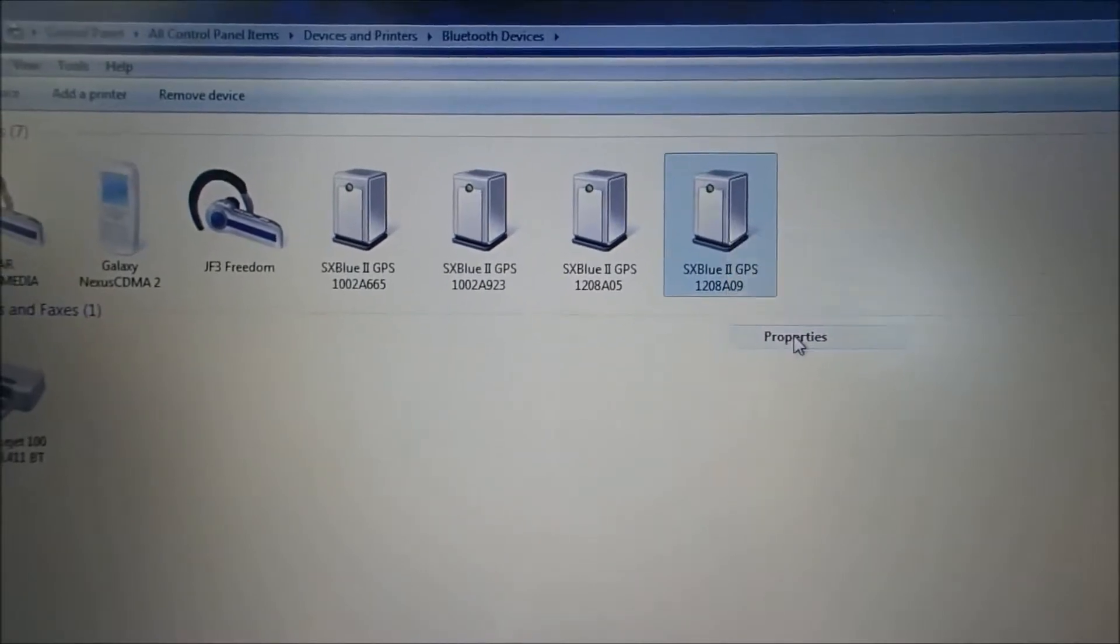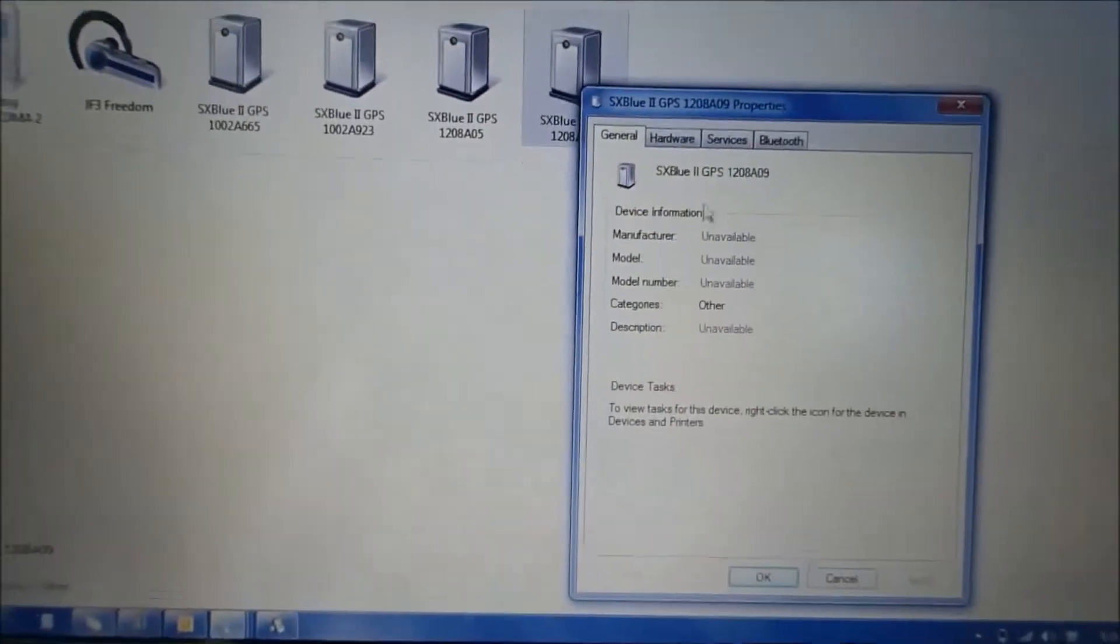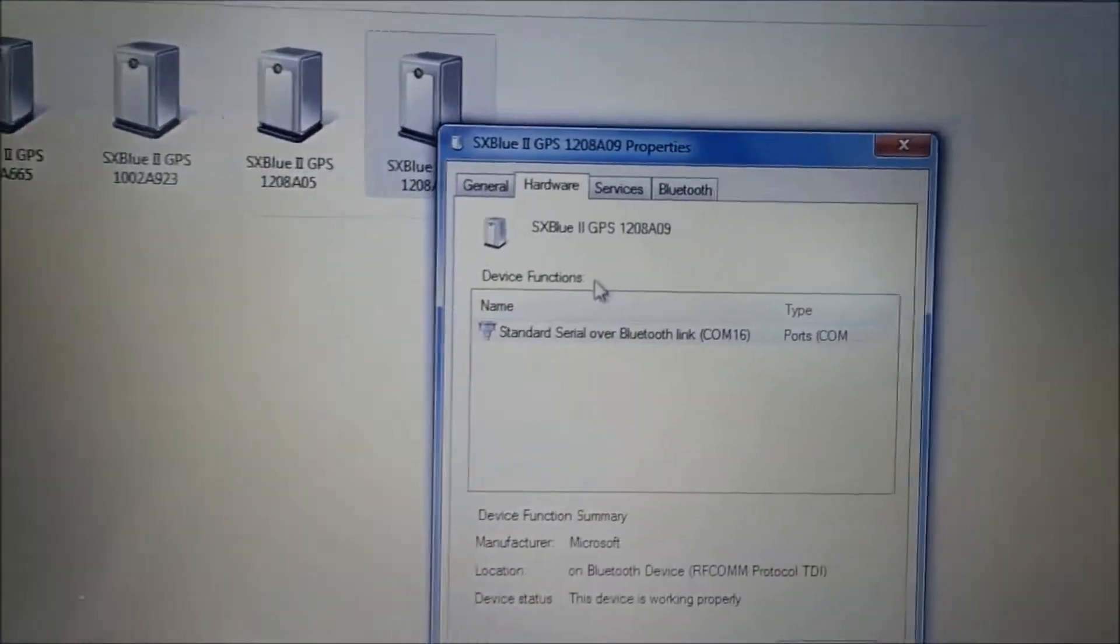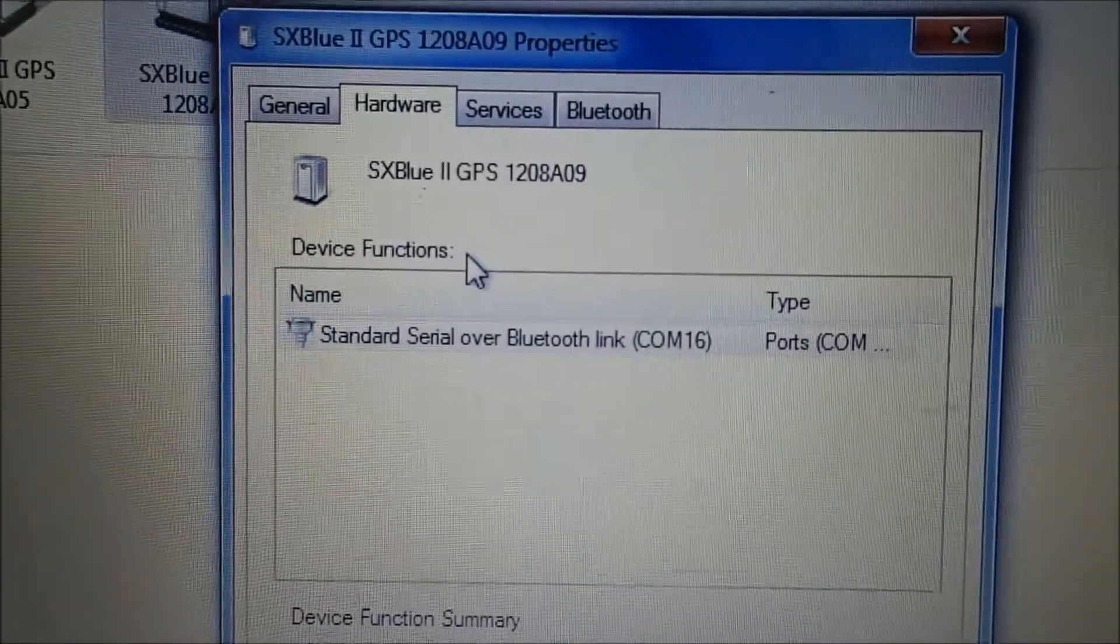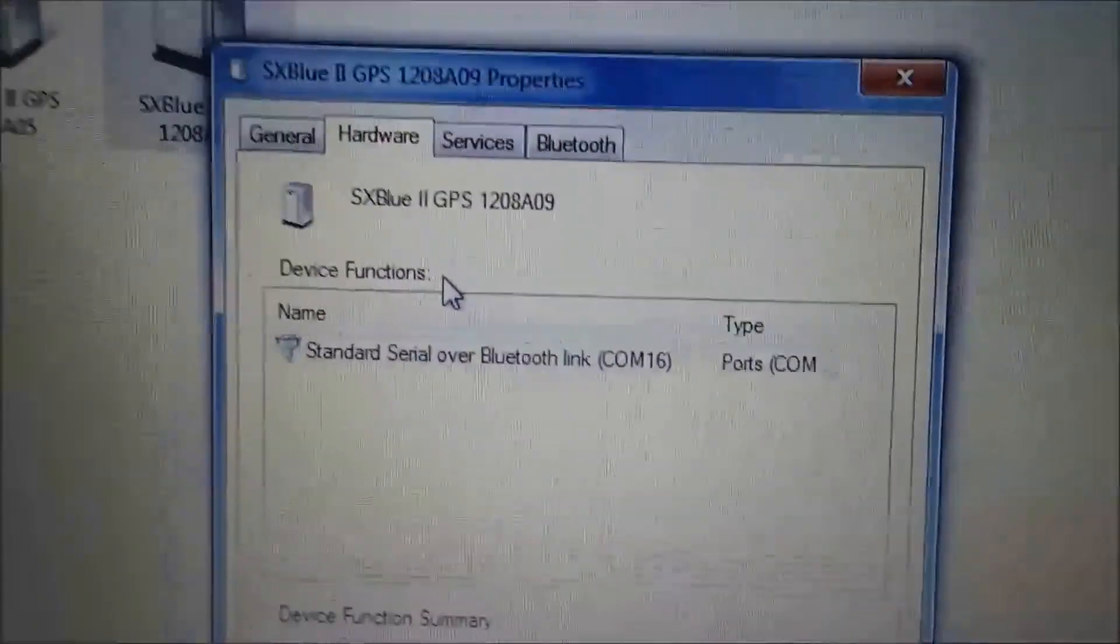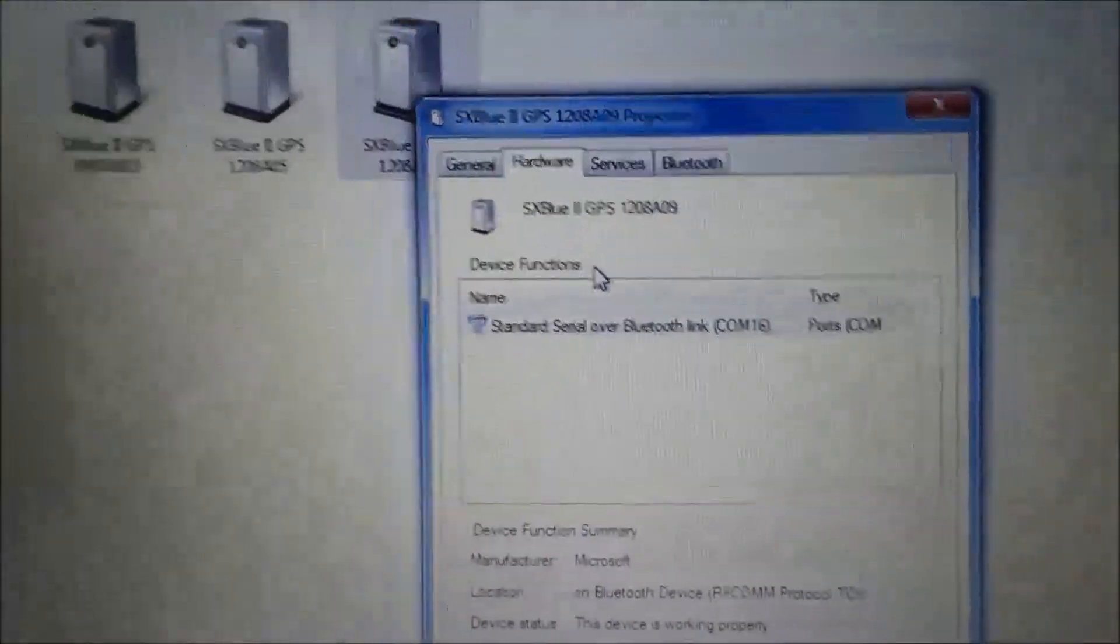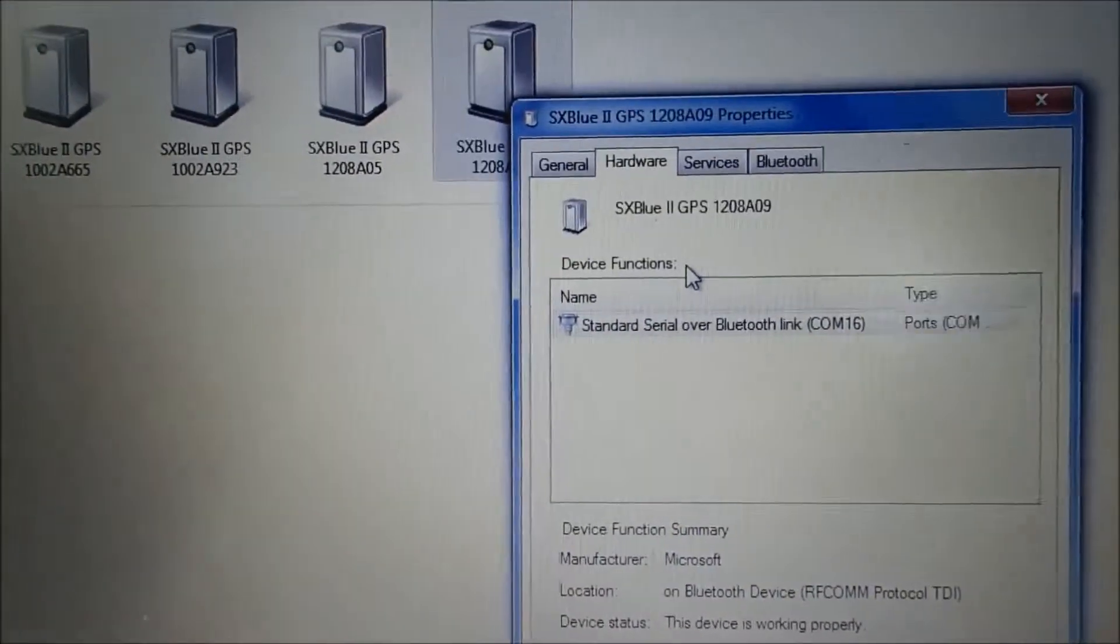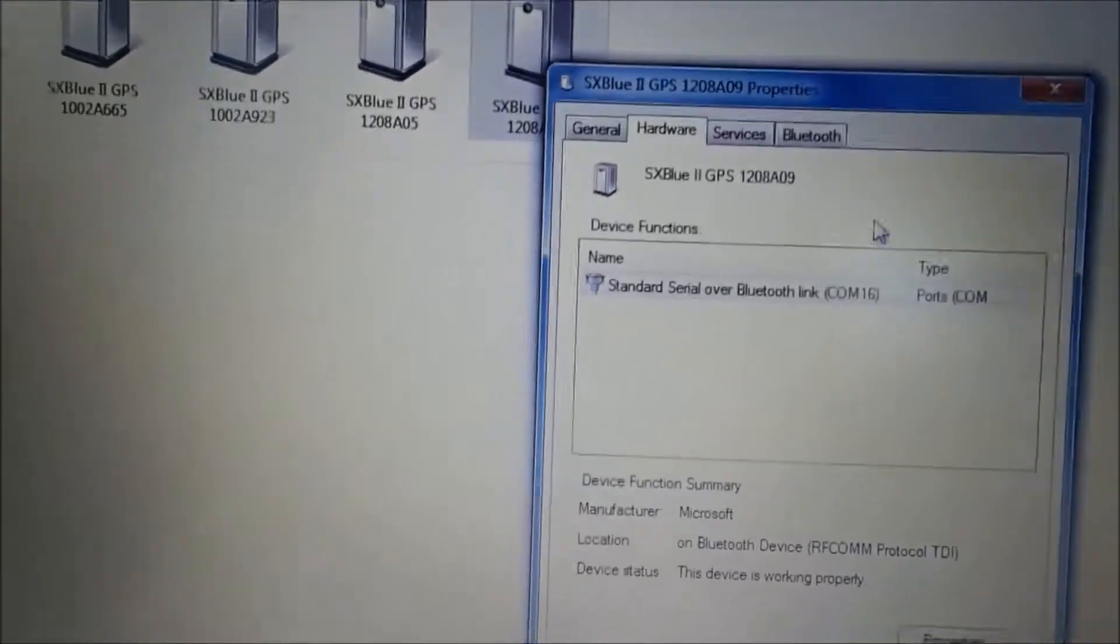Right click and go to properties. And click on hardware. And what you'll see right here is you'll have the standard serial over Bluetooth link COM port 16. So that says we're using COM port 16, which in this case is fine. We already have the setting in it because I just used this a few minutes ago.